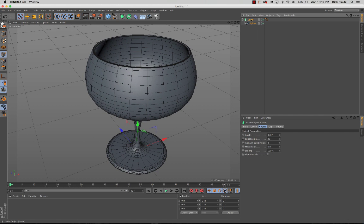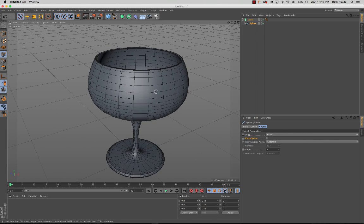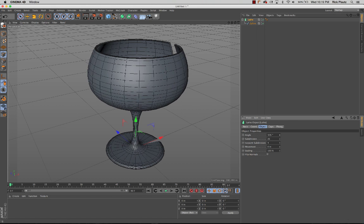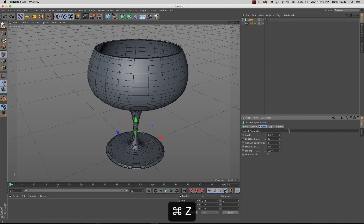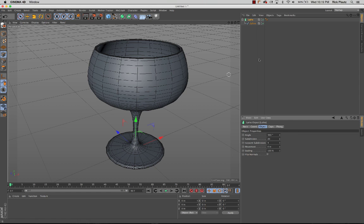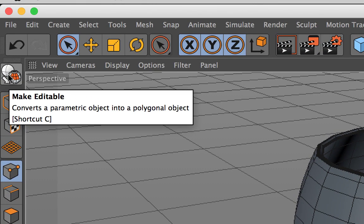Right now there's a lathe object, and below that as a child is the spline profile of this wine glass. Inside the lathe object there are options for the angle of the lathe, the amount of subdivisions, movement, scaling — there are parameters that can be changed. If I go over here to this button — Make Editable — I'll convert that from a parametric object into a polygon object.